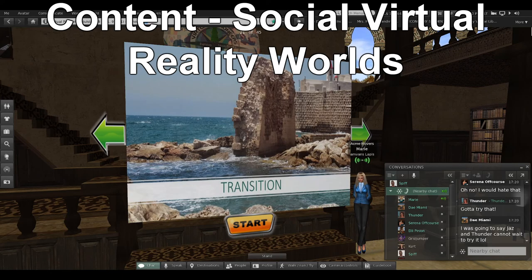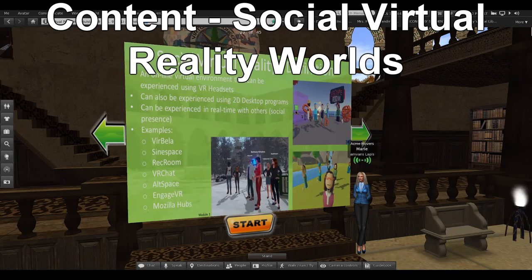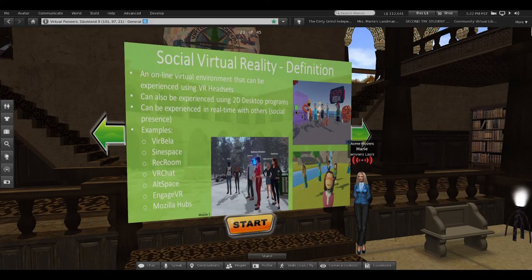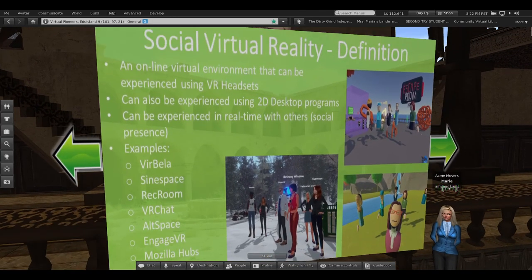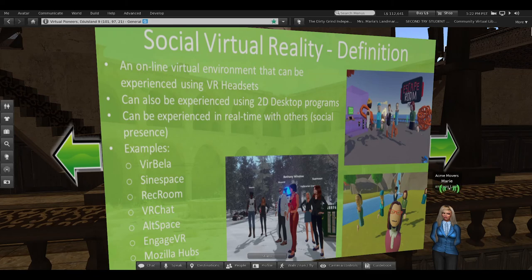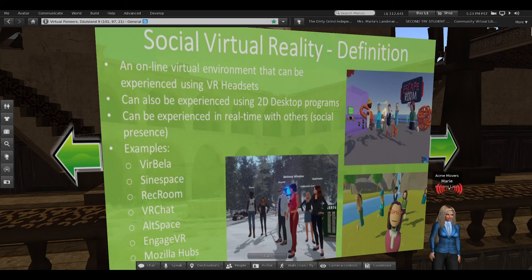Social virtual reality worlds are online virtual environments that can be experienced using VR headsets but also using 2D desktop programs, and can be experienced in real time with others. Examples include Verbella, Sine Space, Rec Room, VRChat, AltSpace, Engage VR, and Mozilla Hubs. The ones I'm taking my students to are Verbella, Sine Space, VRChat, AltSpace, Mozilla Hubs, Spatial, and Frame.